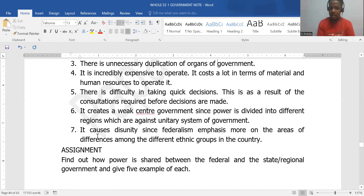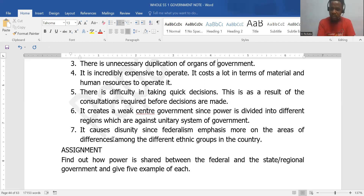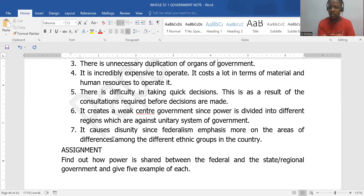Federalism can cause disunity since it emphasizes areas of difference — tribal, religious, and ethnic differences — which can become areas of dissent. However, personally, I believe the federal system works better for a country that is culturally heterogeneous. It is very important to recognize these differences and divide and share governmental powers so that each of these regions or entities can feel that they are part and parcel of the nation.